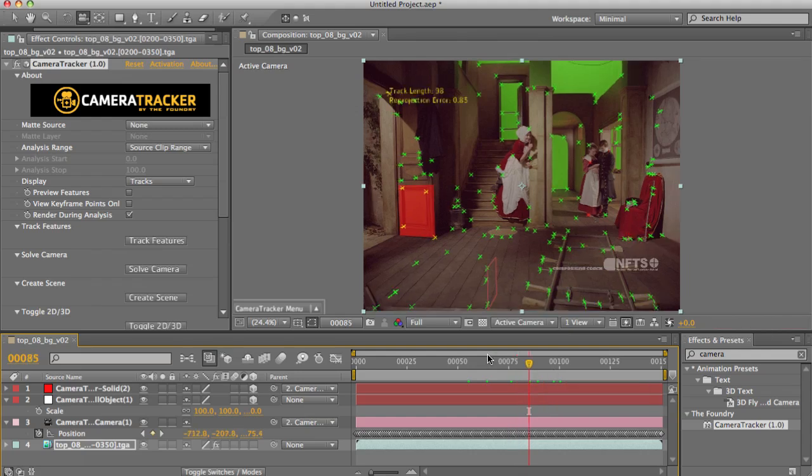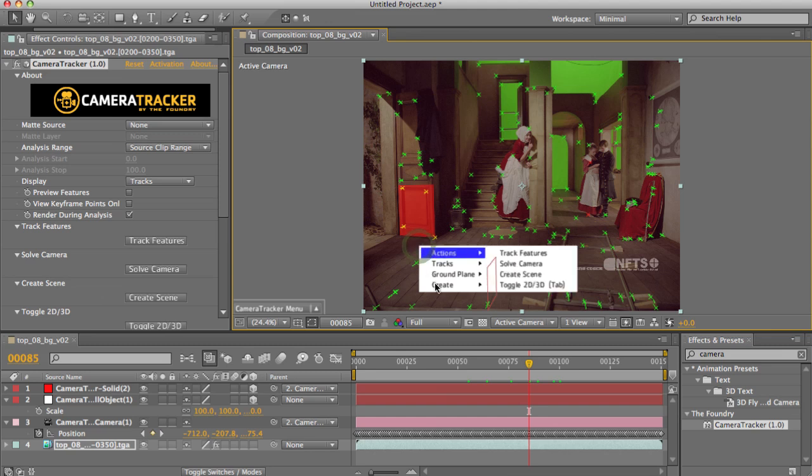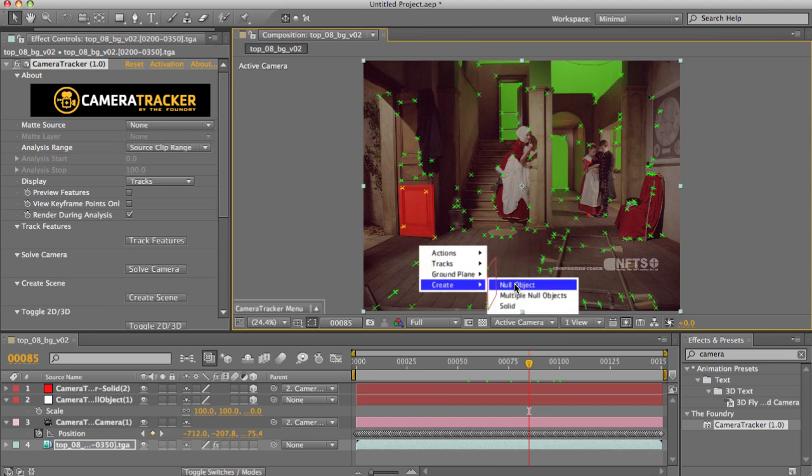Okay. So equally, as well as solids, we can actually create null objects. So if I'm going to select these points here, I can then go in and say, Create me a best fit null object for that, or I can say, Create me multiple objects,